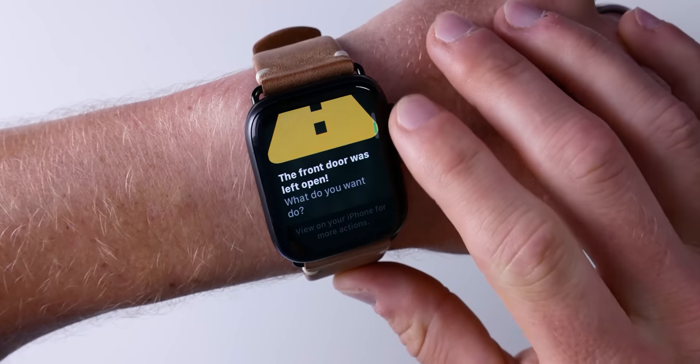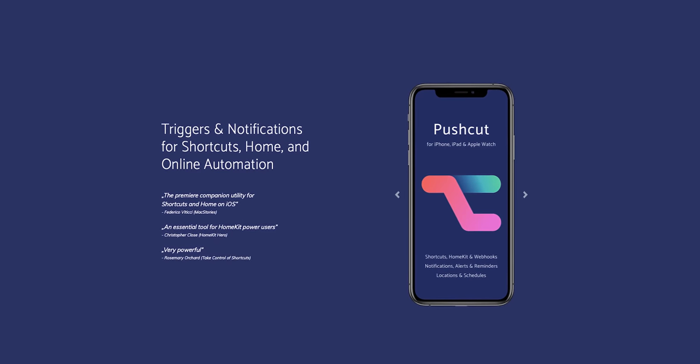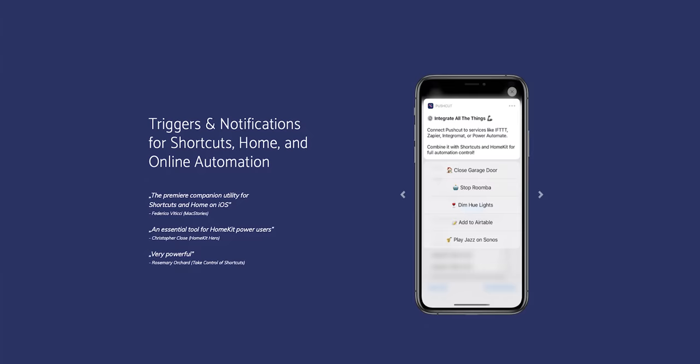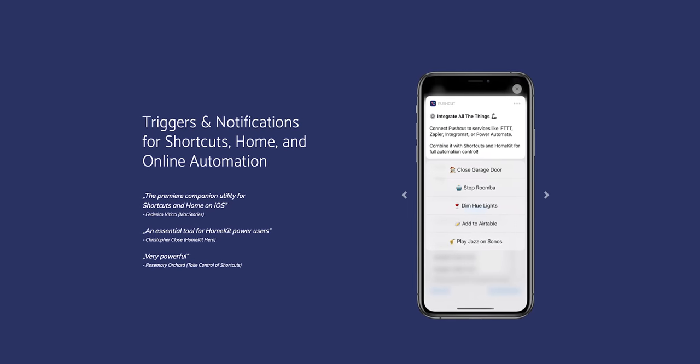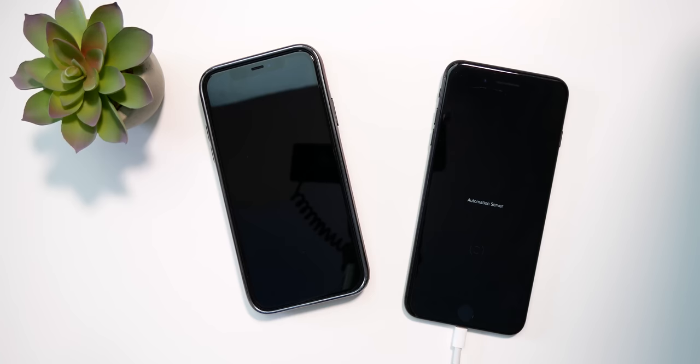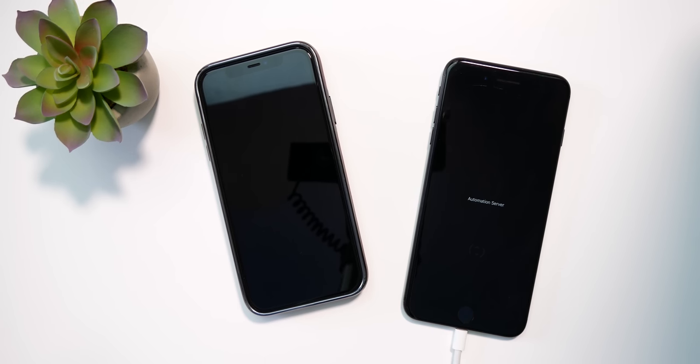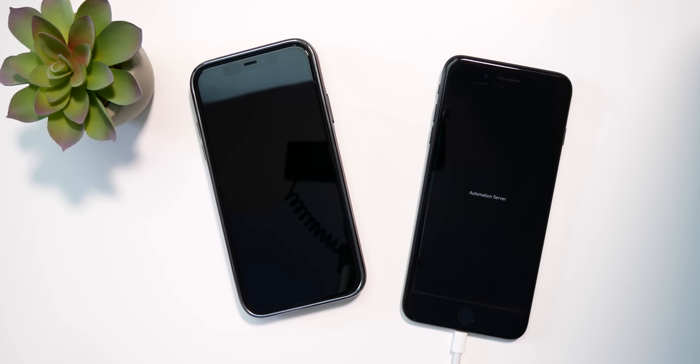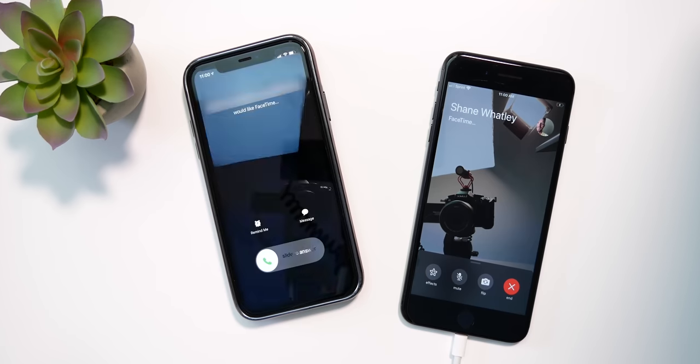The Pushcut app is a very powerful app. In a nutshell, it allows you to create smart notifications that work with HomeKit, shortcuts, and other automations. You can even do some pretty advanced stuff like create an automation server for your shortcuts, which I covered in a past video — I'll put a link to that below. That's a more advanced process requiring a dedicated always-on iOS device, so we're not going to get into all that today.